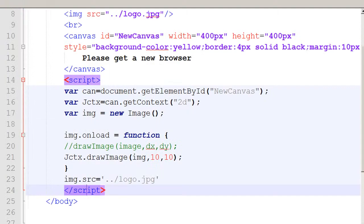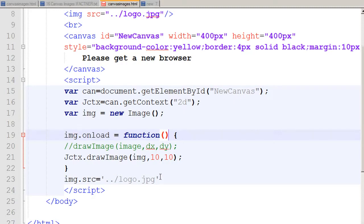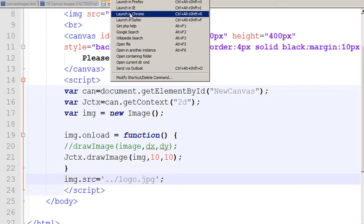I go to my browser and click refresh, but nothing happens — I've made some mistakes. Looking at my code, I see two errors: I didn't add the parentheses in front of my function, and I didn't end my last statement with a semicolon. I fix those, save, and launch in Chrome.